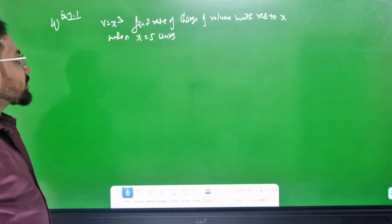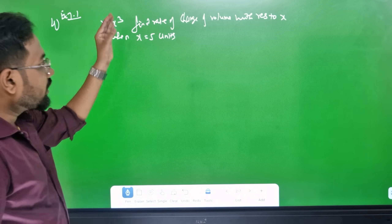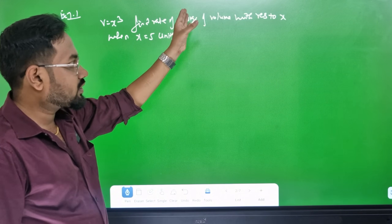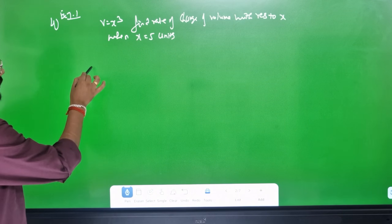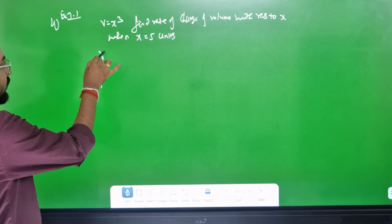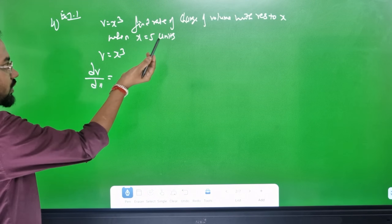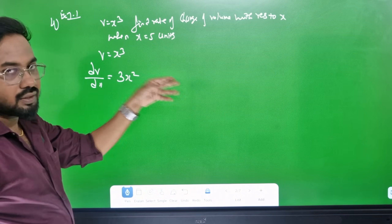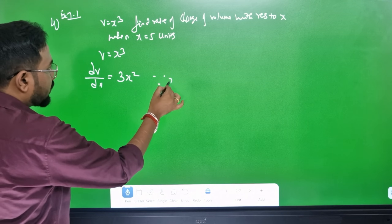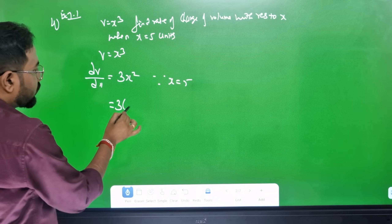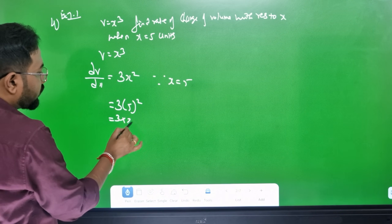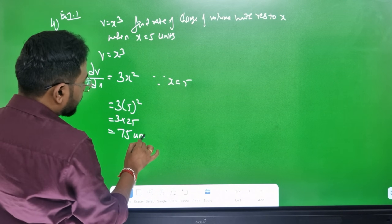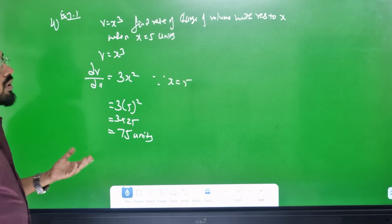The value is equal to 4. Find the rate of change of volume with respect to x. Rate of change is dv by dx. V equals x cube, dv by dx equals 3x². If x equals 5, substitute: 3 into 5 squared equals 3 into 25 equals 75. The value is equal to 75 units. This is a 3 mark or 2 mark question.